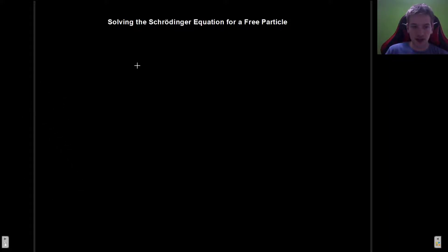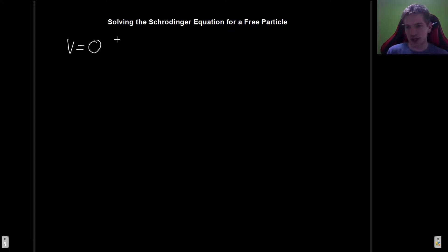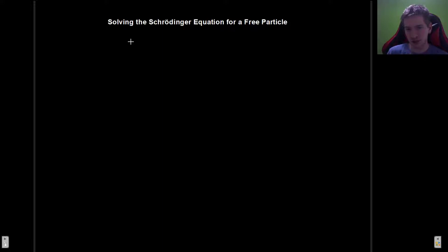In today's video we're going to be discussing how to solve the Schrödinger equation for the case of a free particle — that means for the case where there is a potential of V equals zero everywhere. This sounds like it's going to be a lot easier than it actually is, and that is also why we have not discussed this up until now. First it was important that we got a bit more comfortable working with quantum mechanics, because this is actually surprisingly not as easy as one would think.